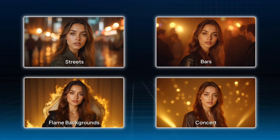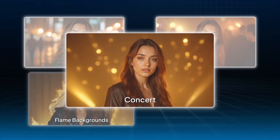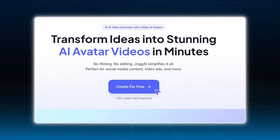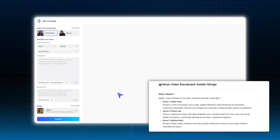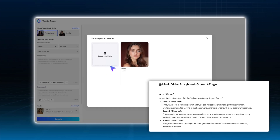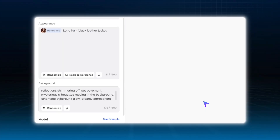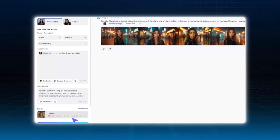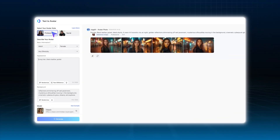First, categorize your scenes. In this video, the main scenes are Streets, Bars, Flame backgrounds, and Concert stages. Next, open Jog AI and input the storyboard prompts generated by ChatGPT into TextToAvatar to create avatar images for each scene. I used the face reference feature to maintain consistency in the character's face. For example, for scene 1, simply input the prompt and hit generate. If you don't need consistency, you can remove the face reference and the generated avatars will be random. It's entirely up to your needs.